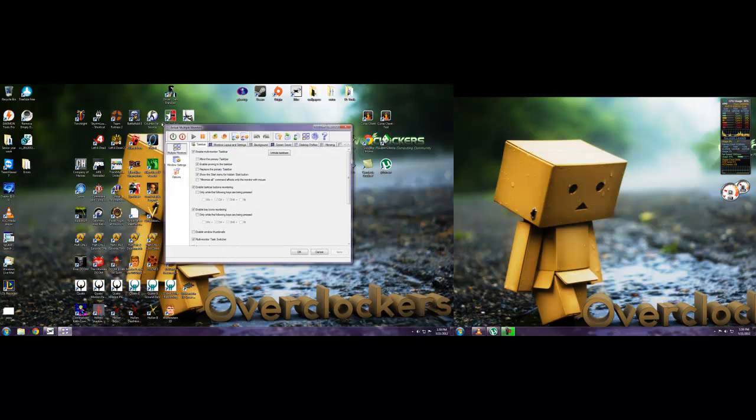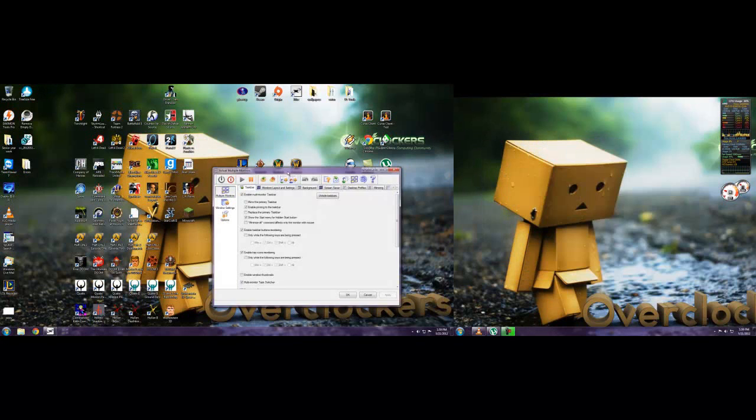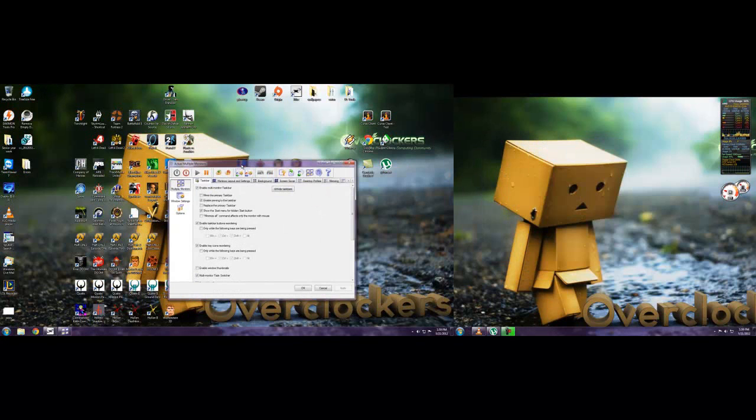So you see I have this program on here, move it over to this screen, it comes up over here. And it's just basically for organization.